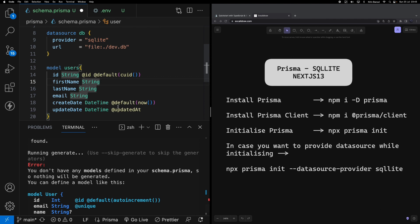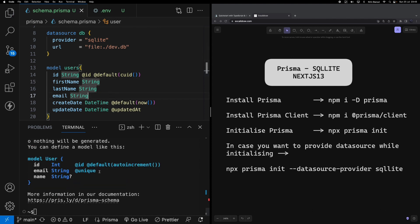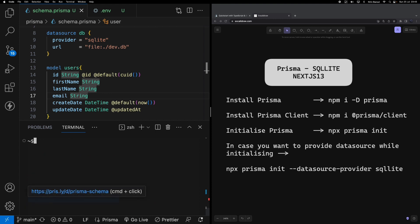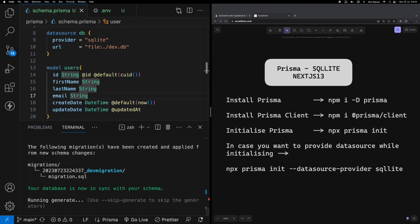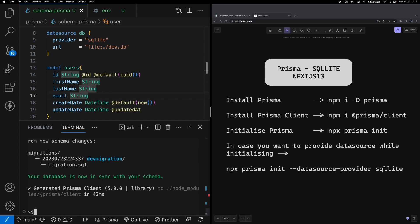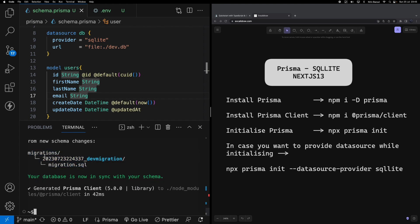Okay, so I have not saved my file - that's why I'm getting this error. Let me run this command again. When I say npx prisma migrate dev, it asks me to enter the name for your new migration. I'm going to say dev migration. Hit enter.